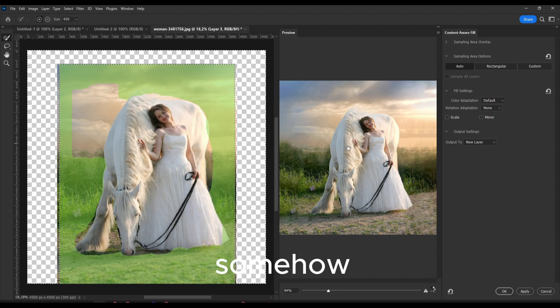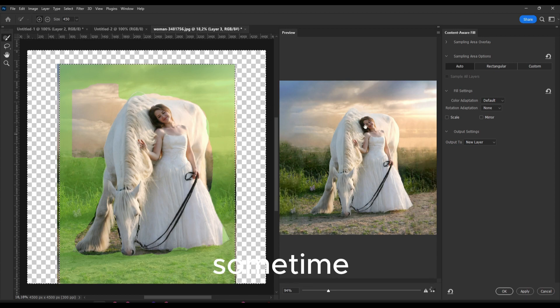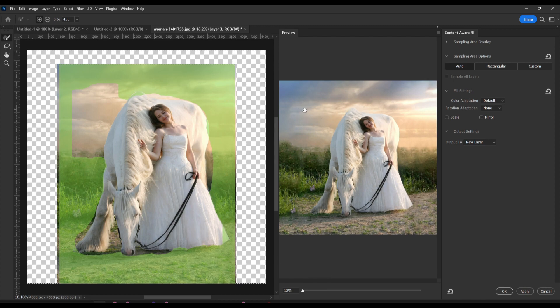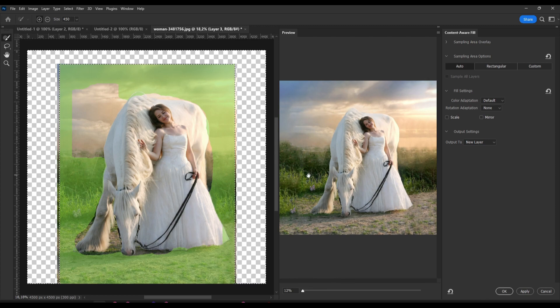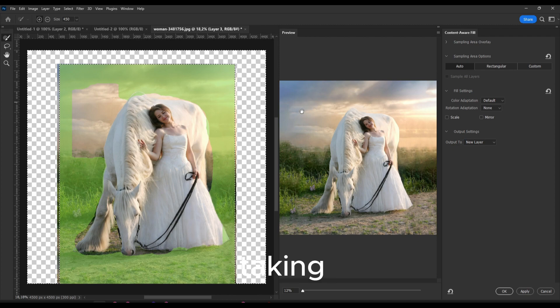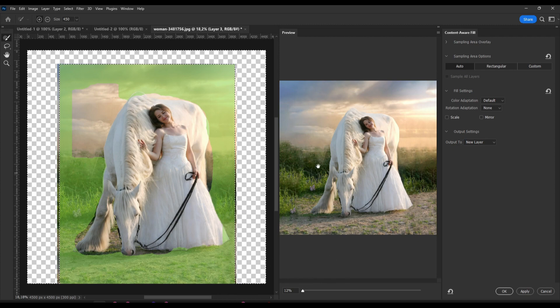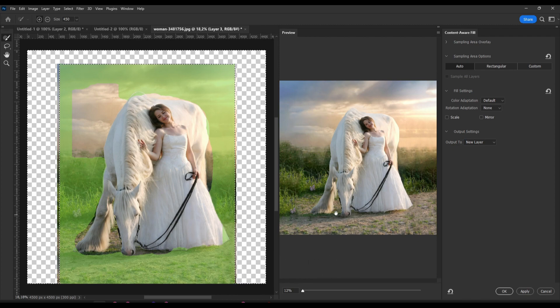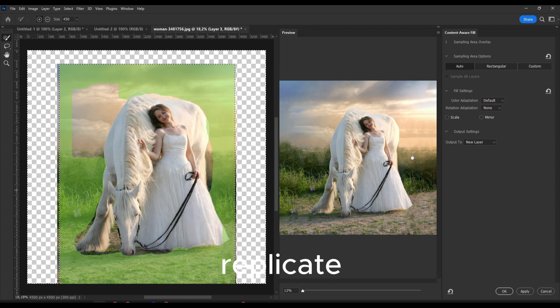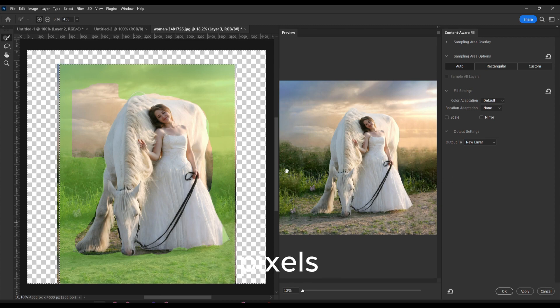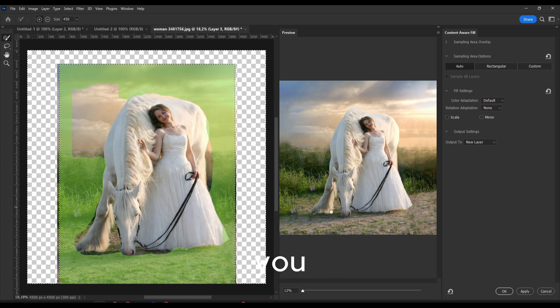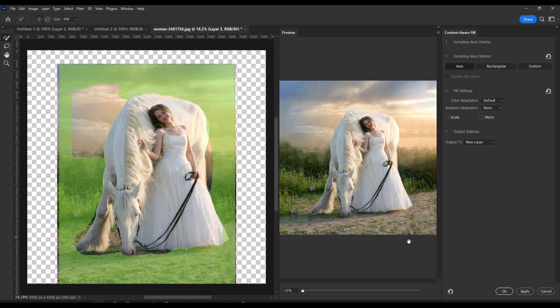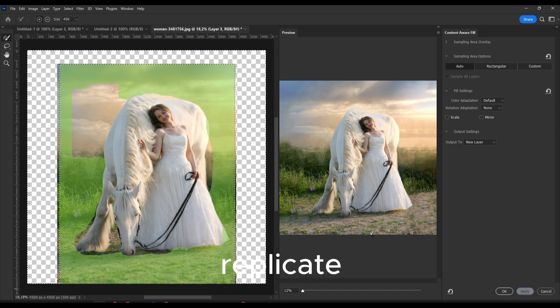If somehow it's affecting the subject, and sometime what this Content Aware does, it's just looking around and is taking pixels from where things that can actually replicate pixels, parts of the image, and you know, just replicates that.